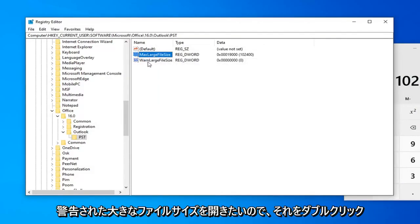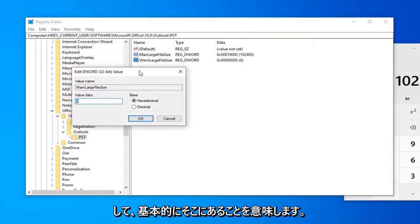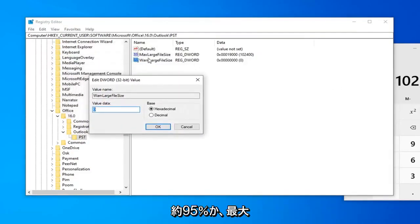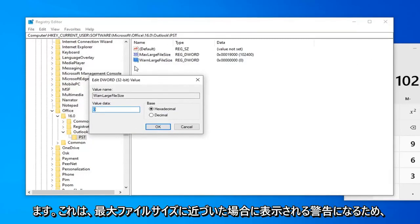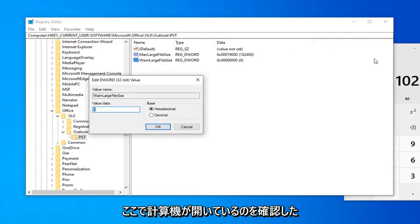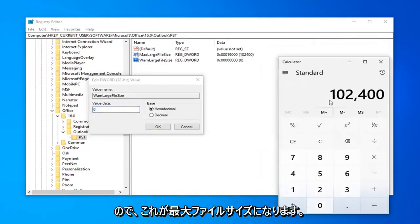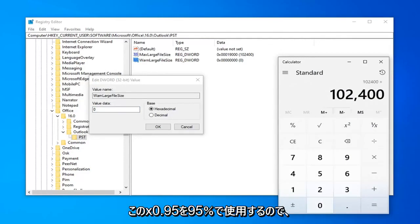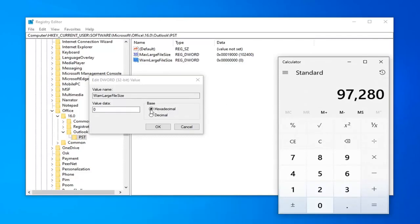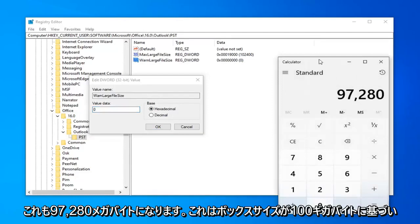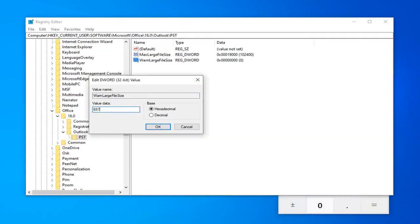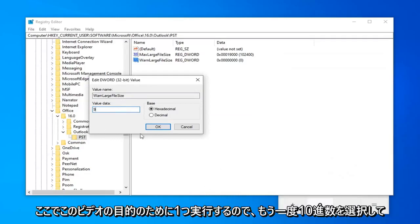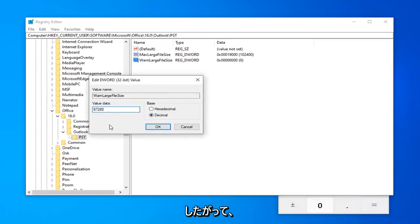Now that you've done that, you want to go open up the WarnLargeFileSize. So, you can double click on that. So, basically, this should be about 95% or whatever the MaxLargeFileSize is. So, this is going to be the warning you're going to get if you are getting close to your maximum file size. So, I still have my calculator open here. So, again, this is the max file size. So, I'm going to just multiply it by .95 or 95%. So, it comes up with 97,280 megabytes. Again, this is based on 100 GB inbox size. It will be different if you want to change your own custom size. But, I'm just going to do one for the purpose of this video here. So, again, select decimal and then we're going to type in 97,280 and then select OK.